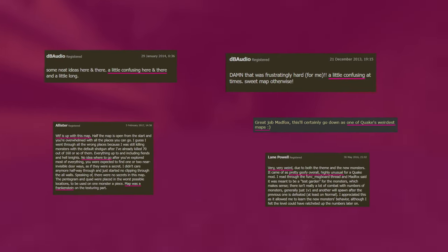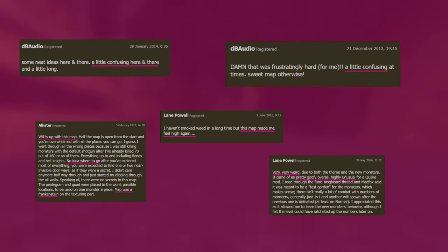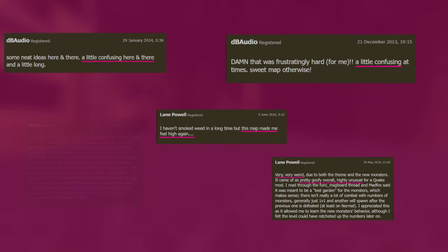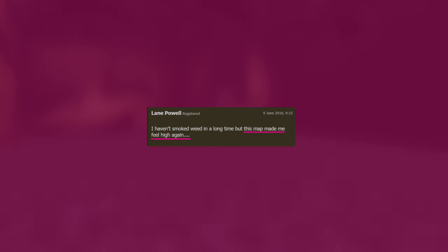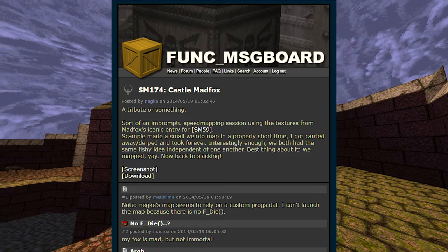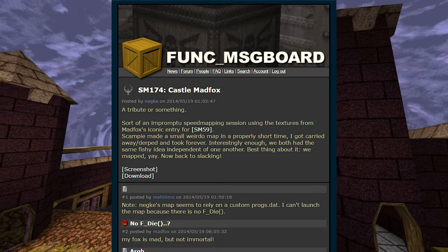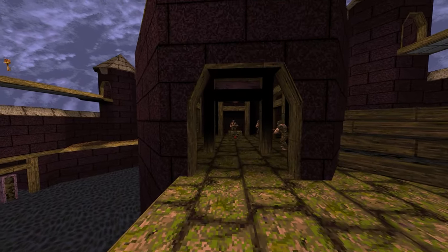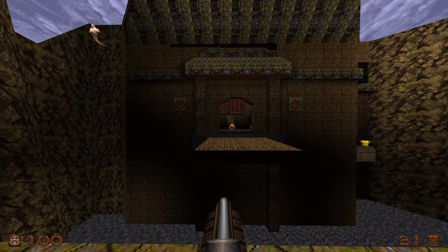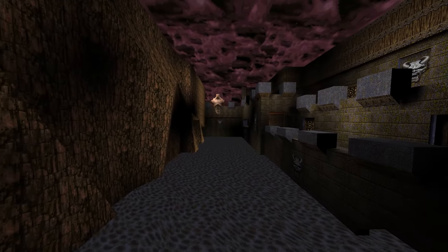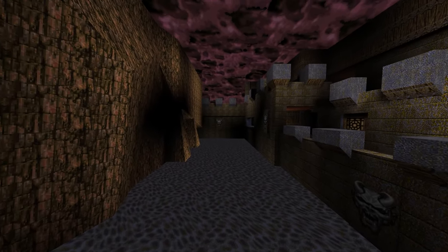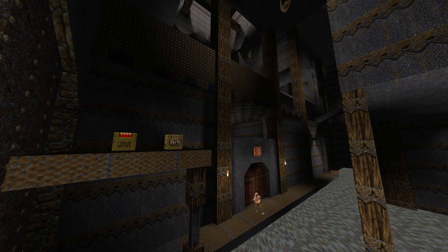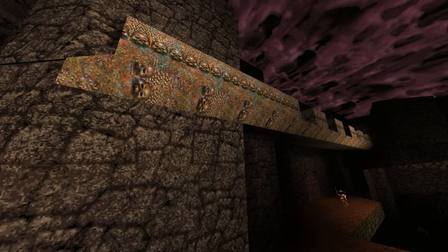Mad Fox has taken a lot of abuse over the years, whether it was harsh critiques or just snarky comments on message boards. There was even a speed mapping event devoted to Castle Mad Fox, where the mappers tried to emulate his style. And after reading reviews of some of his maps, I can understand why Mad Fox no longer releases them to the public outside of his mods.